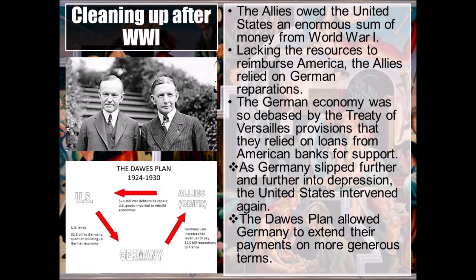Of course, it was due to the Great Depression — especially in Germany — that gave rise to all kinds of extreme organizations offering very extreme solutions to the problem. One of the groups offering those extreme solutions was the Nazi Party and its very vocal leader, Adolf Hitler.